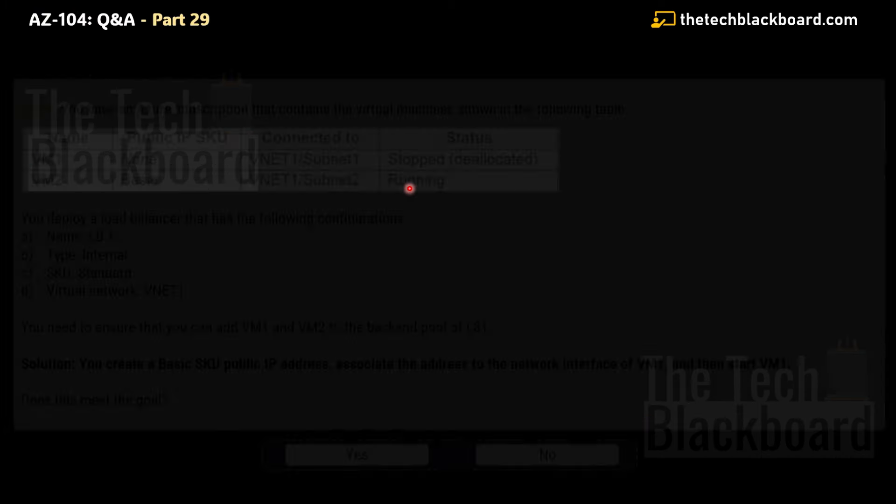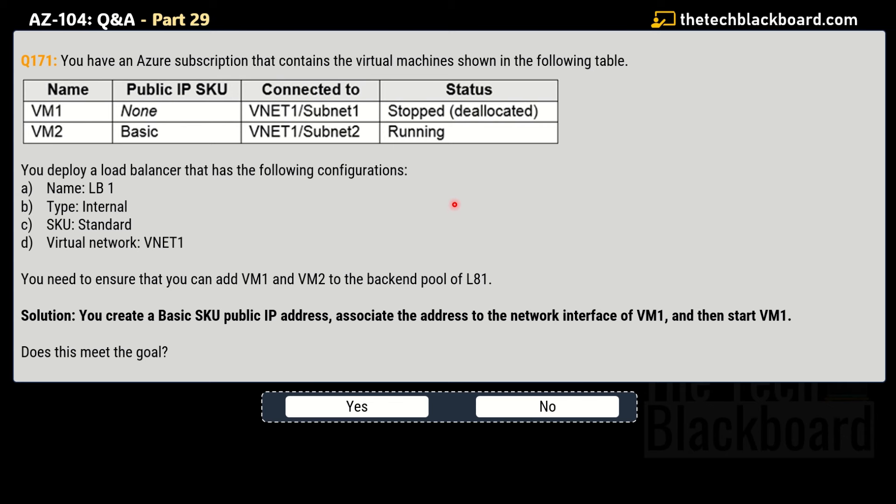Let's begin Part 29 with question number 171. I have three more variations of the same question, so in total I'm going to present four variations. Please be very careful in the exam with these kinds of questions, because in the real AZ-104 exam, once you have answered all the questions in a question set, you will not be able to return to them in the review screen — so you only get one shot. Read these questions very carefully.